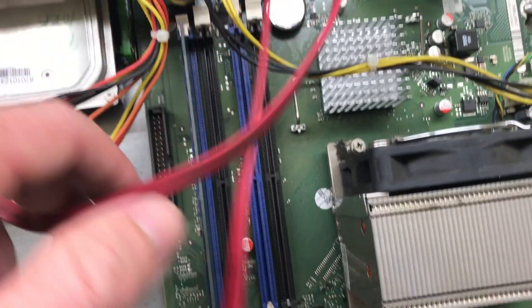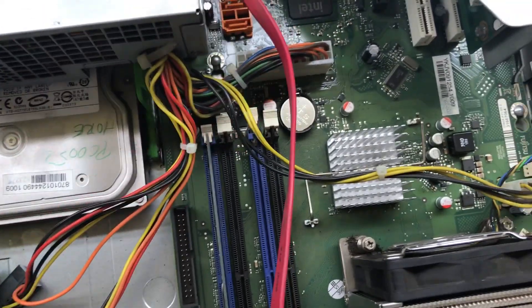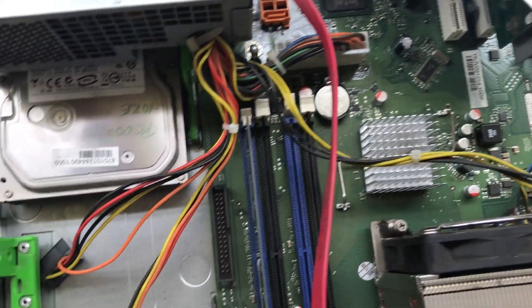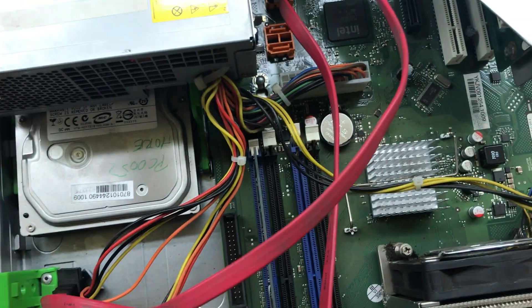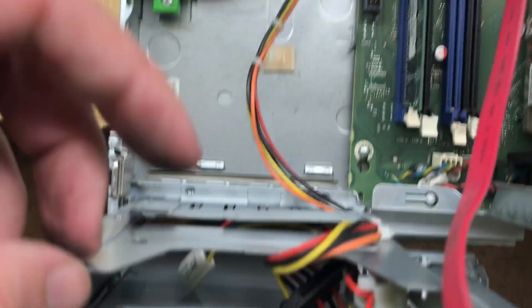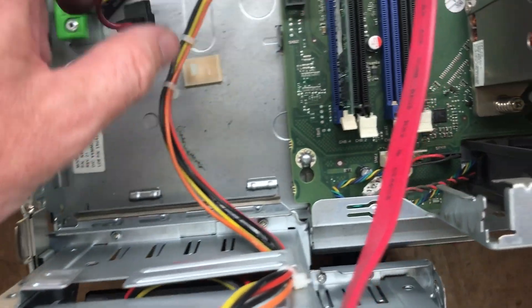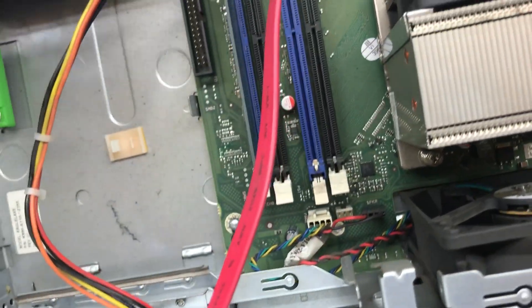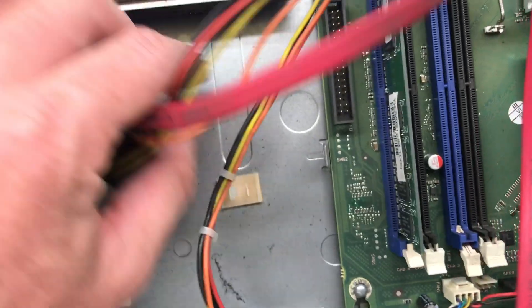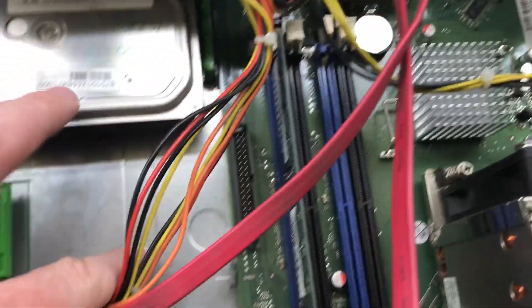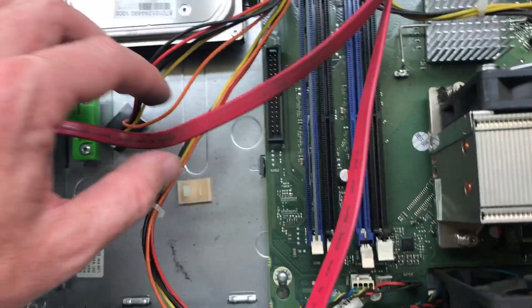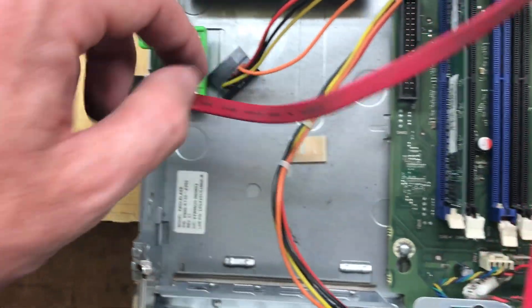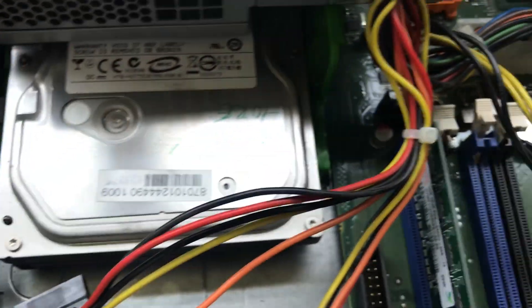Now we have here the cables. One is free for disk mechanic or for hard disk. You can see here the hard disk is not connected, so you can connect it.